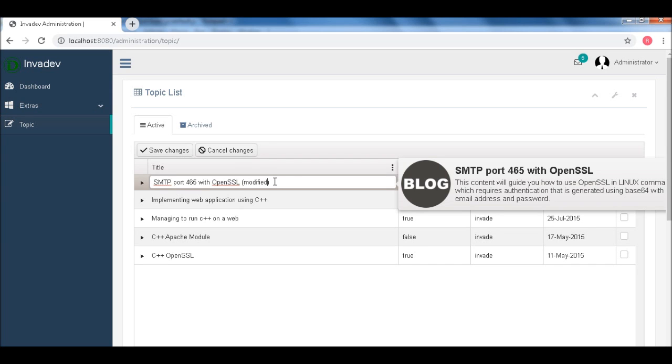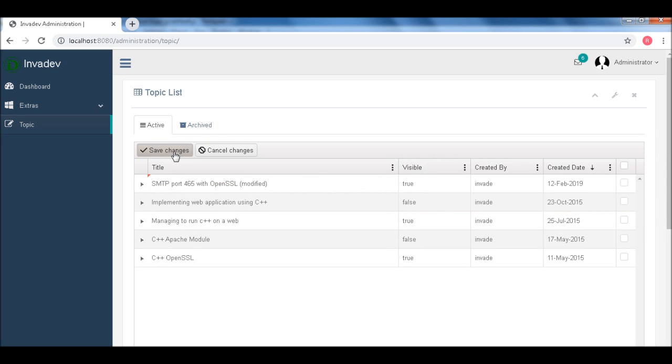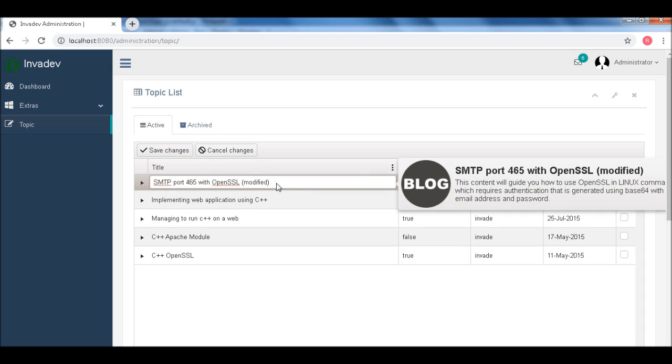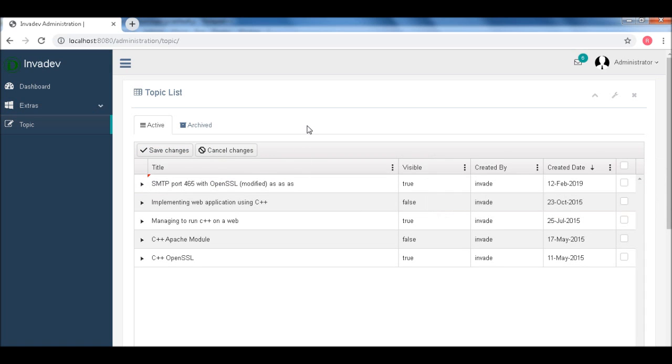Modified. And if you want this thing updated, all you need to do is save changes. Okay. Or otherwise, if you don't want to modify, all you need to do is cancel.